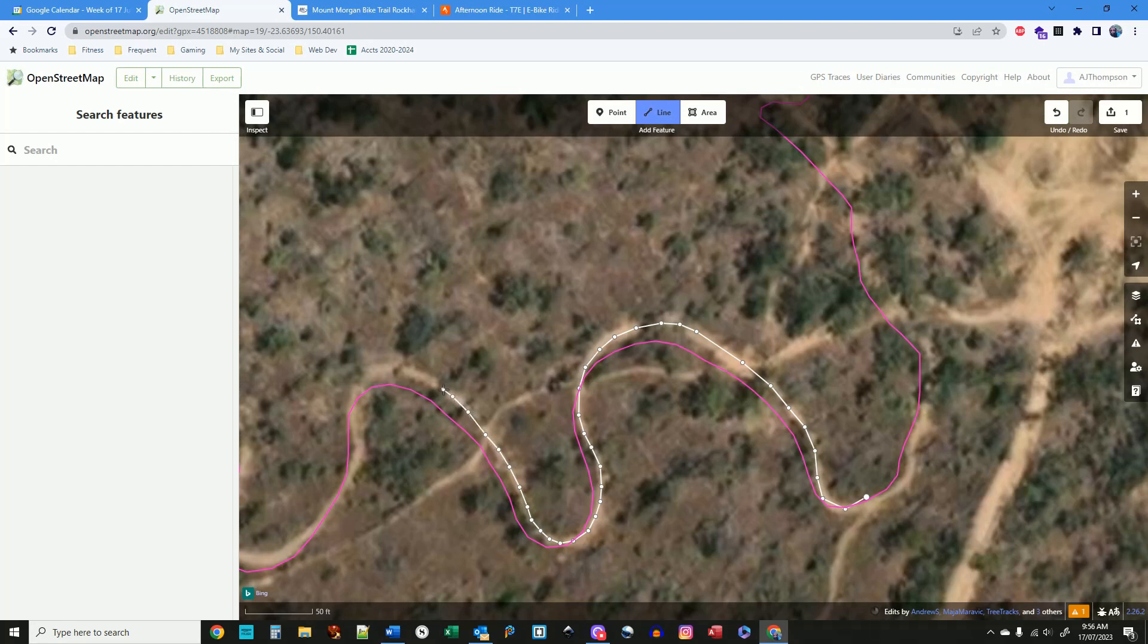We'll cover all that in the next tutorial, adding a trail, and the one after that, editing a trail.